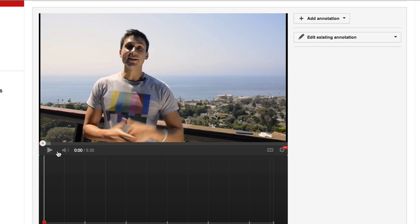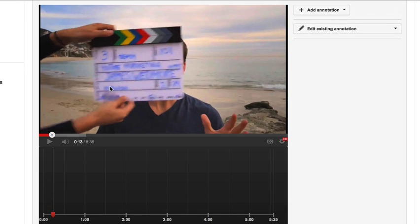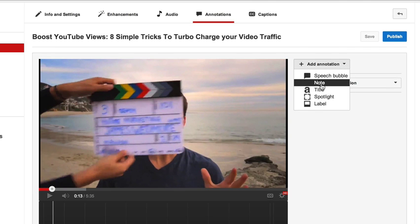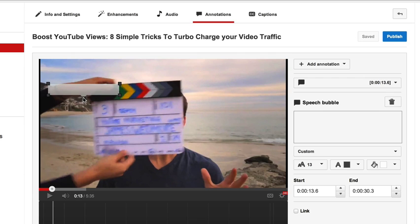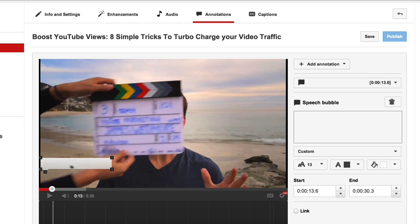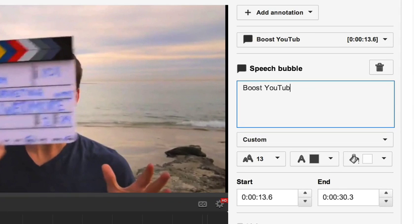Go ahead and find that spot now. Here we are at about 13 seconds where my intro is starting, so I'll pause it here and click the annotation bubble. You can create a speech bubble or a note — they're both essentially the same, except the speech bubble has a little pointer. I'll bring it down to the left hand corner, make it fairly big, and write the keyword 'boost YouTube views' and then in caps 'CLICK HERE TO SUBSCRIBE.'